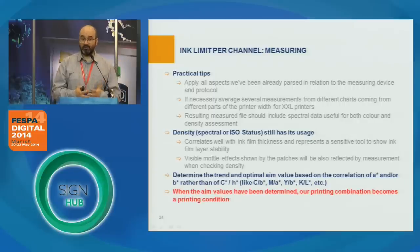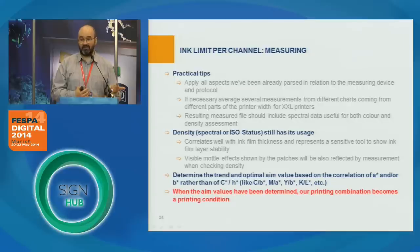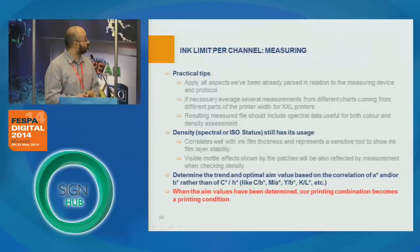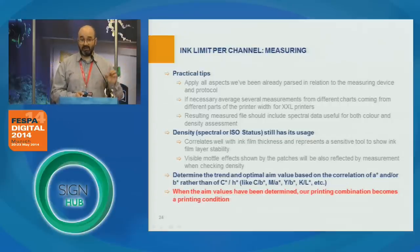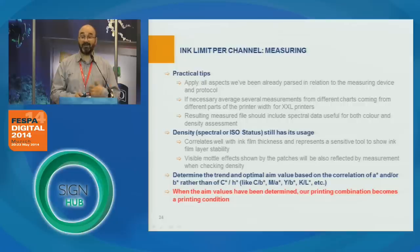One of the ways I prefer to evaluate my ink limits per channel is to look at the axis of relevance for each color. For example, cyan is a blue color so I look at the B axis. Yellow is also a yellow color so I look at the B axis. Magenta is a red color so I look at the A axis. For black I'm only interested in how low the L* value is. When we determine the optimum value for each of these color channels, our printing combination becomes a printing condition, because we are setting references we can later use for the relinearization process.